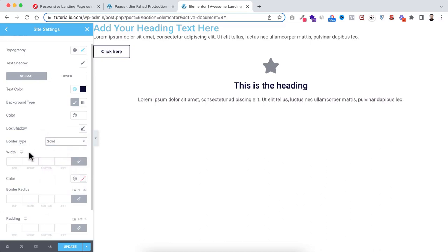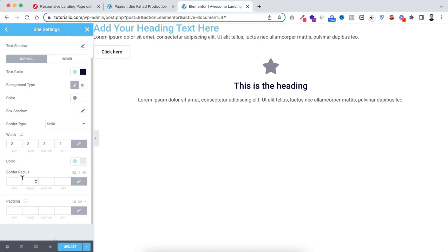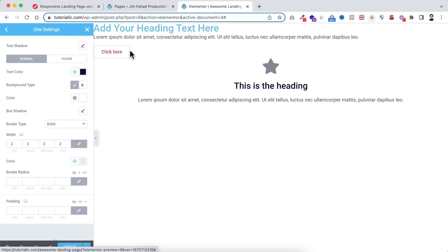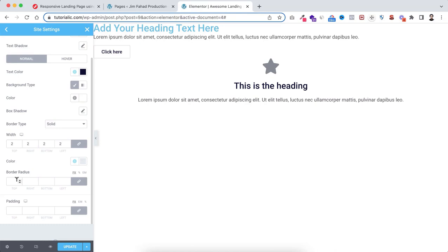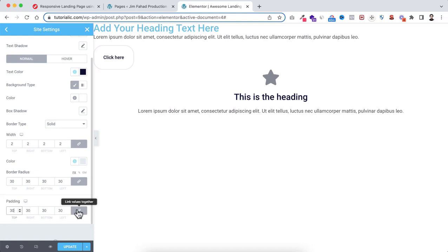Set the border color to the gray global color. Then set the border radius to 30 pixels so the button corners are nicely rounded. For padding, click to unlink the sides: set left and right to 30 pixels, and top and bottom to 15 pixels each. The button is looking great. Now let's work on the hover state: click on Hover State. On hover, set the text color to white, the background color to the brand color, the border type to solid with 2 pixels width, and the border color also to the brand color.